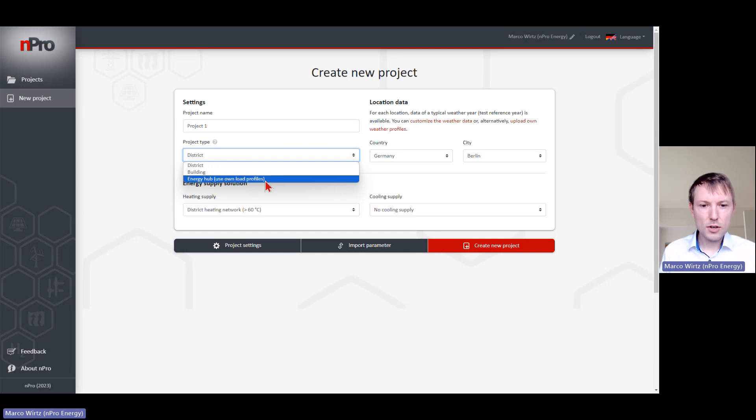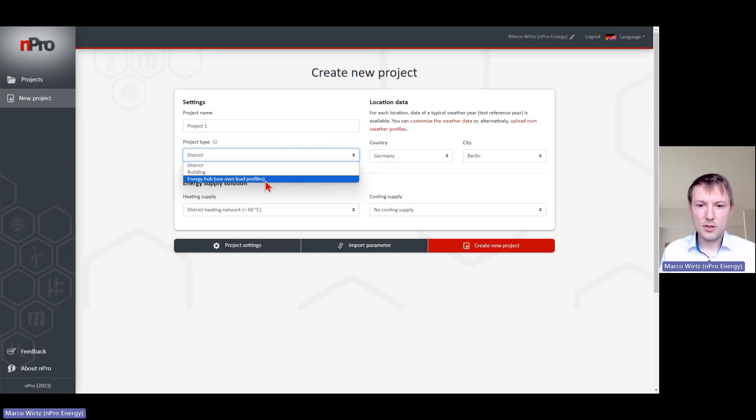The last option is only the energy hub module. If you already have your load profiles available, then you can use this option.